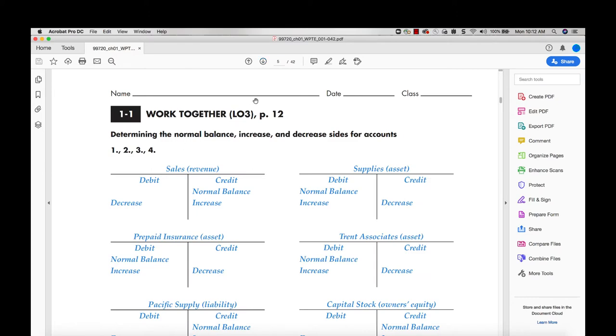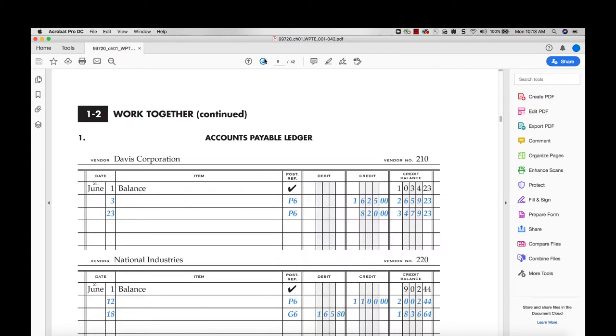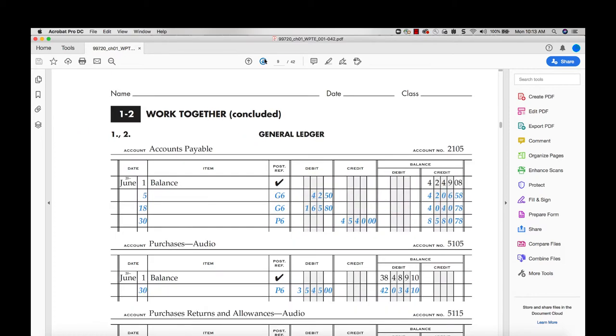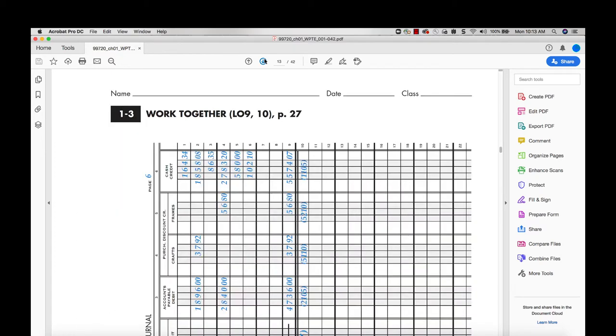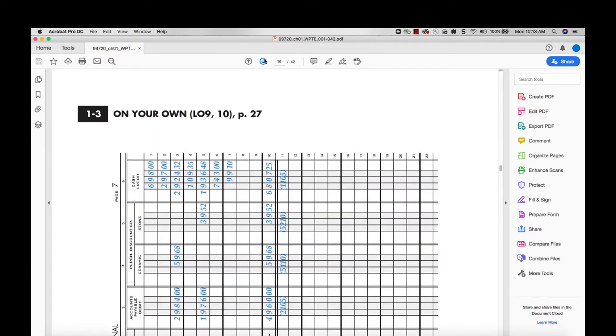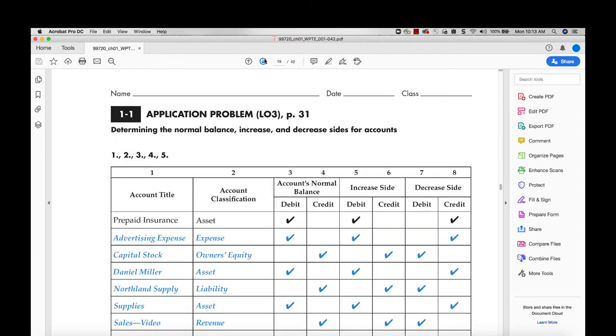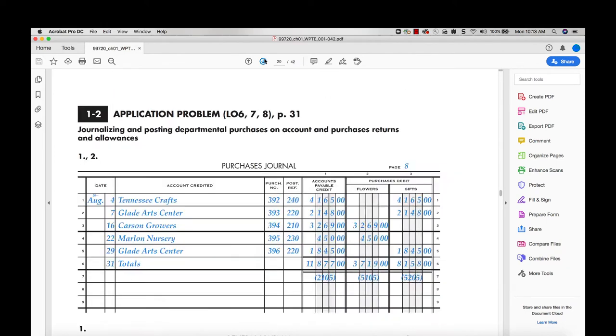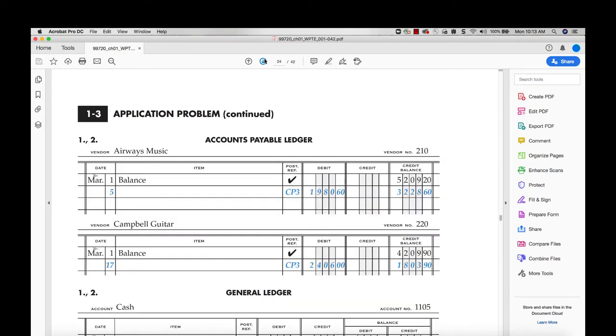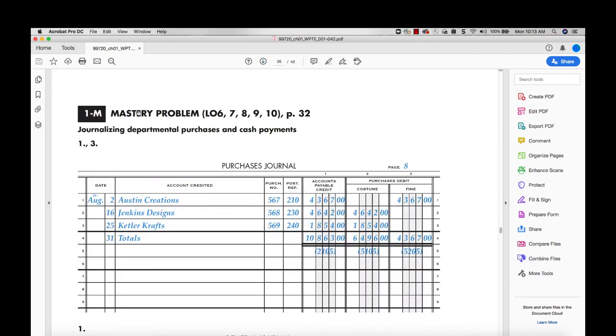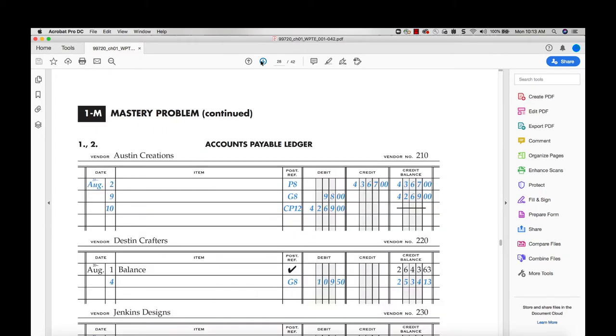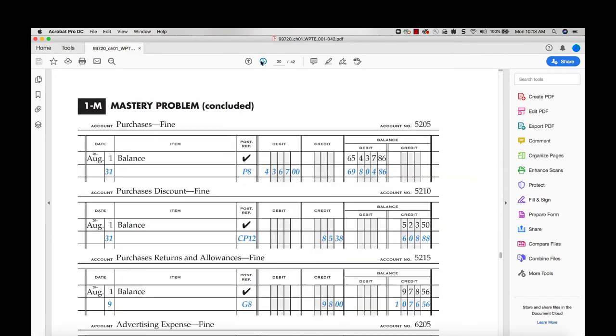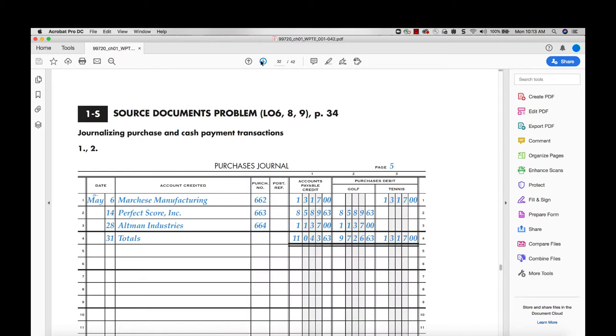It'll have all of my work together and on your own solutions for every single lesson in that text. Then it'll move to the end of chapter solutions for your application, mastery, and challenge problems. Note that any solutions will always show you the learning objectives that problem is covering, as well as the page number within your textbook to easily tell that you've got the right solution.